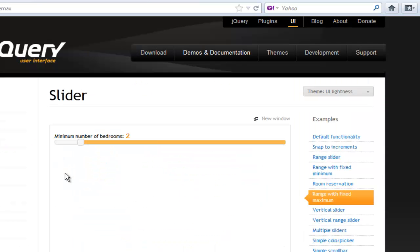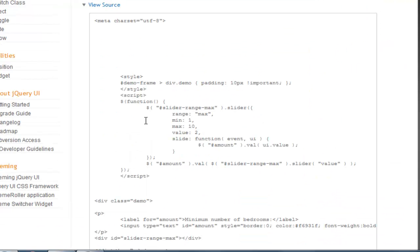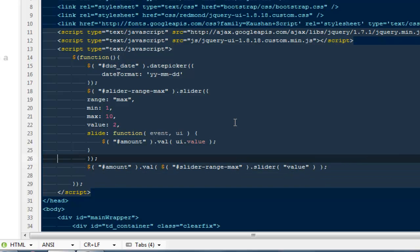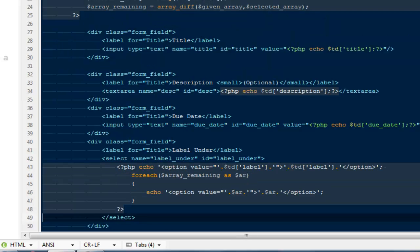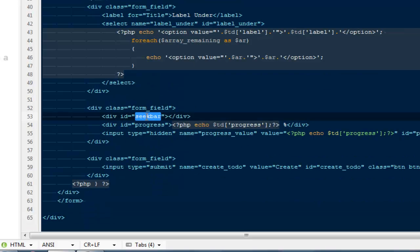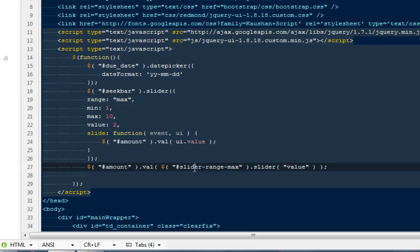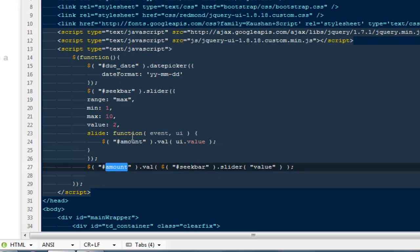I'll look at the jQuery UI demo using a range with fixed maximum, view source, copy that code, and paste it into header.php. Now I need to rename the div IDs to match what we have in edit.php. The slider container div has id seekbar — I'll update that in header.php. For the value display, the div id is progress.